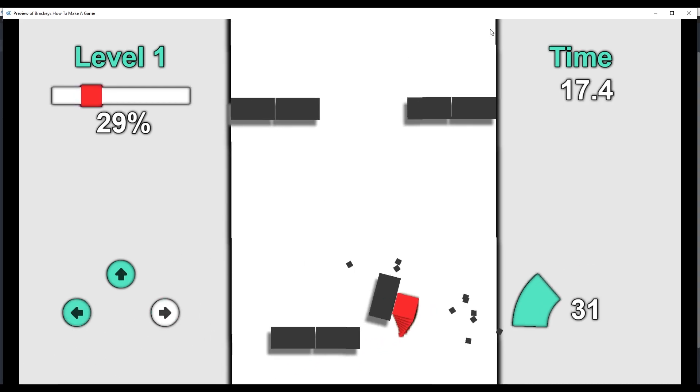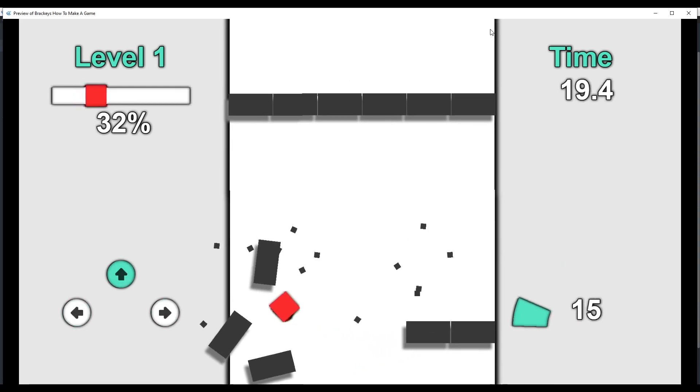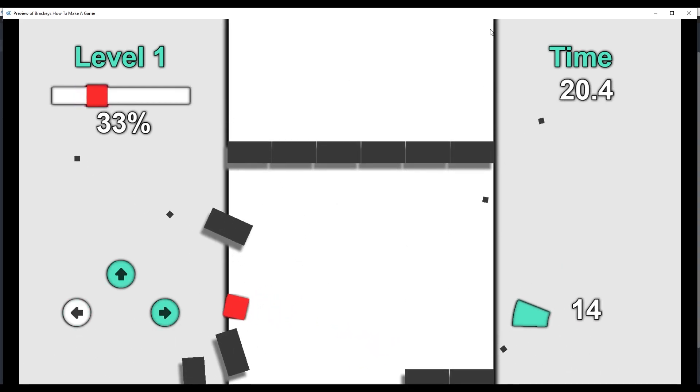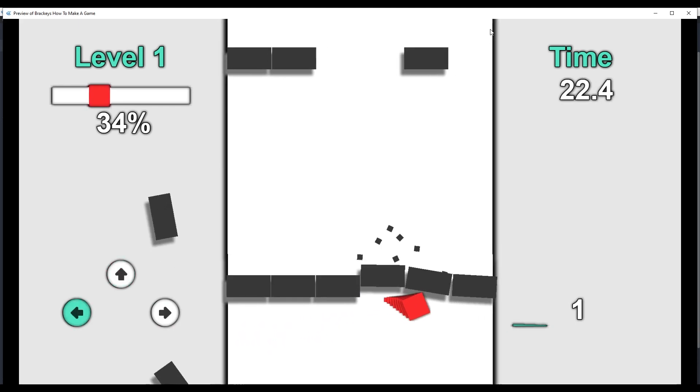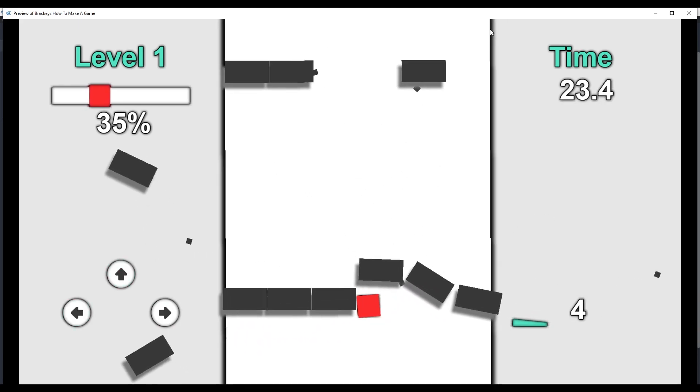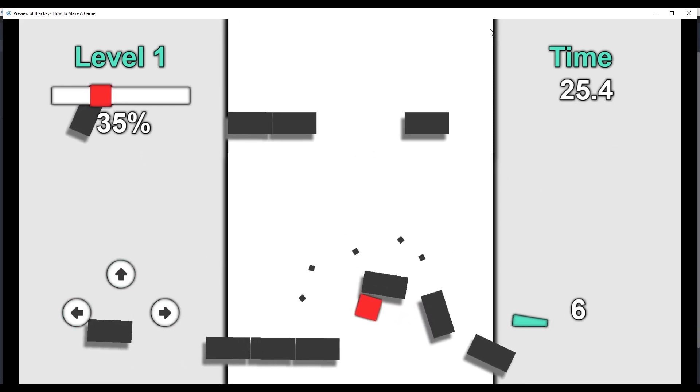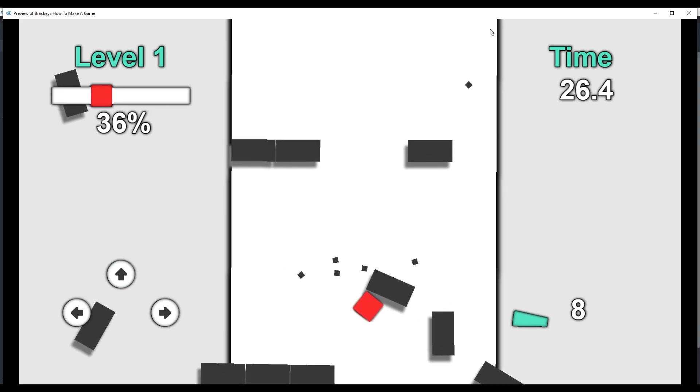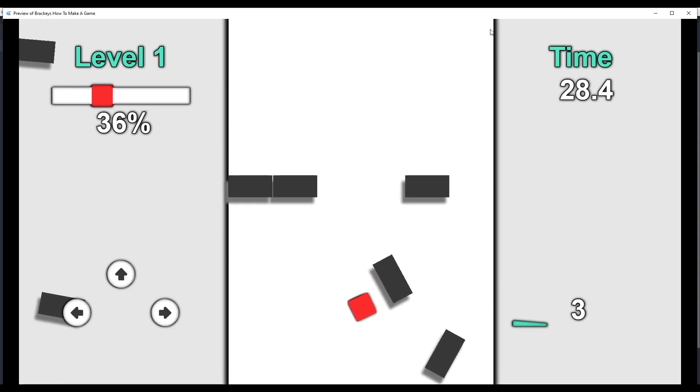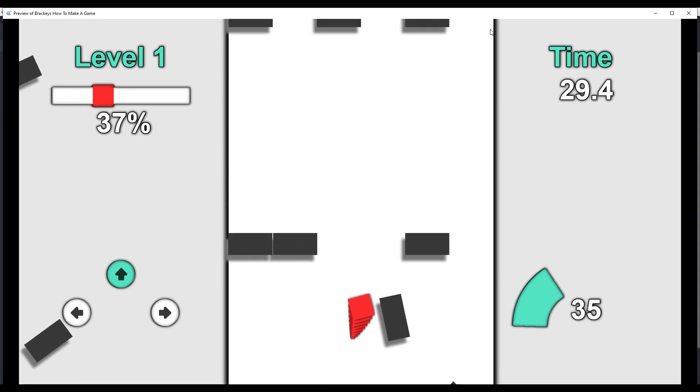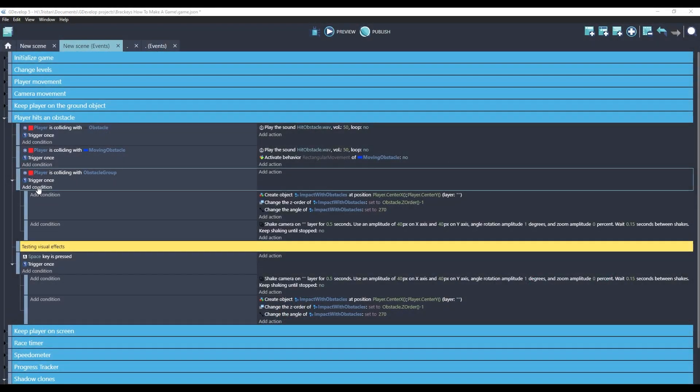We should probably try to define an event condition where the player's moving fast before that visual effect happens. Well, I happen to have a speedometer over here that we can use. Let's use the number of our speedometer to determine whether it's a big impact or not.